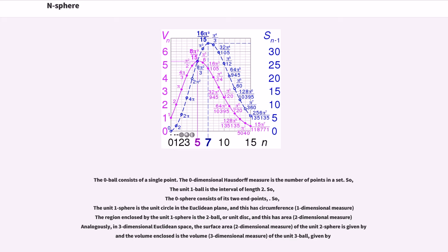The zero ball consists of a single point, and the zero-dimensional Hausdorff measure is the number of points in a set. The unit one ball is the interval of length two, and the zero sphere consists of its two endpoints. The unit one sphere is the unit circle in the Euclidean plane, and this has circumference 2π. The region enclosed by the unit one sphere is the two ball, or unit disc, and this has area π.